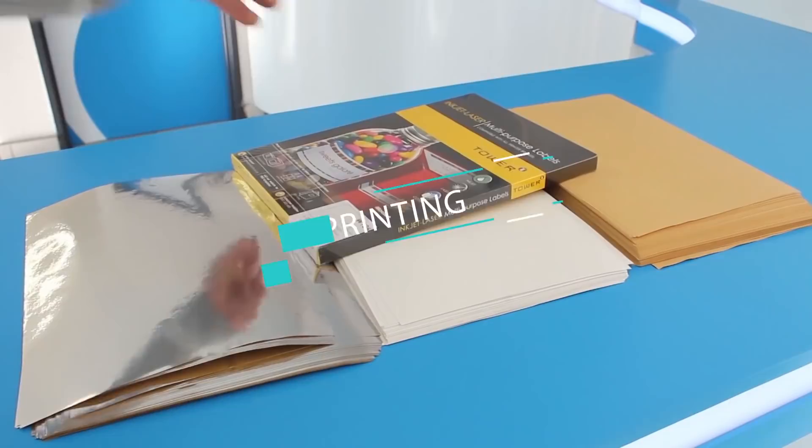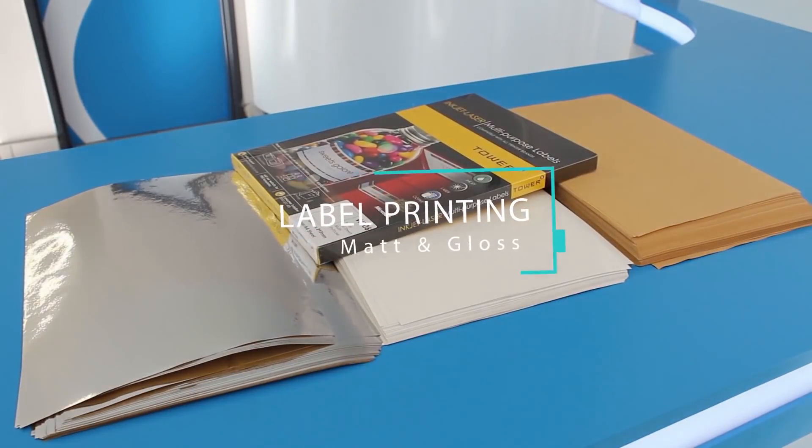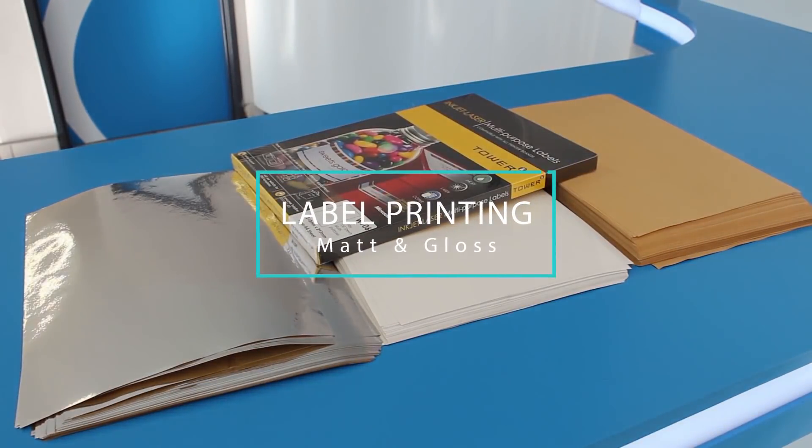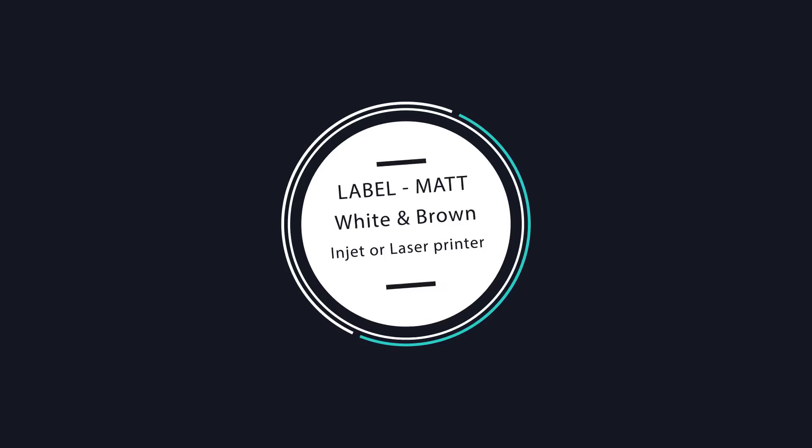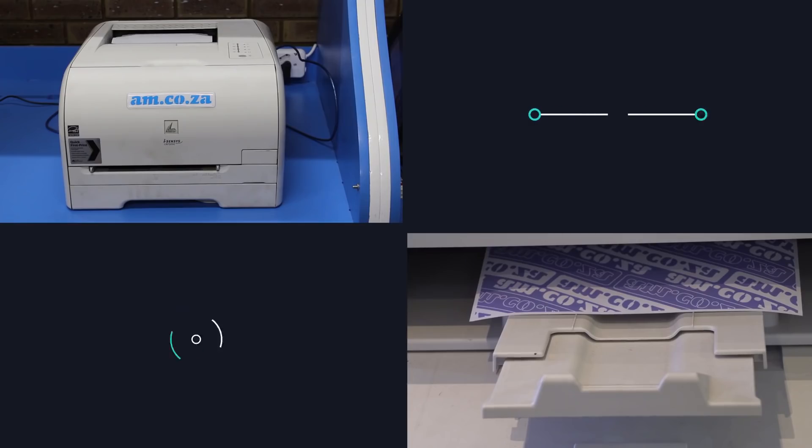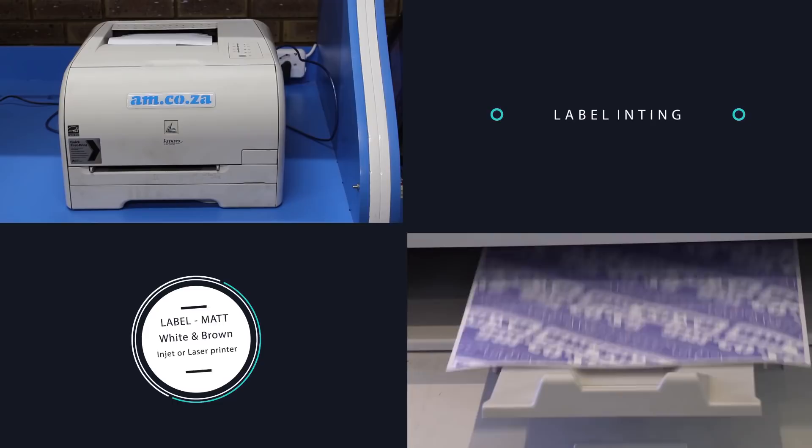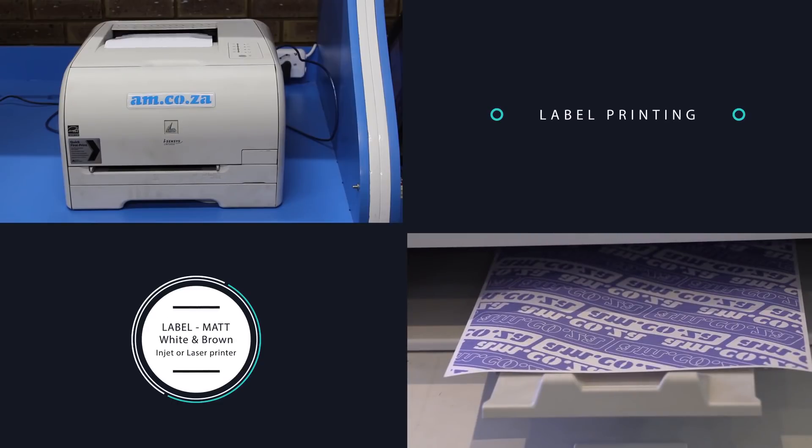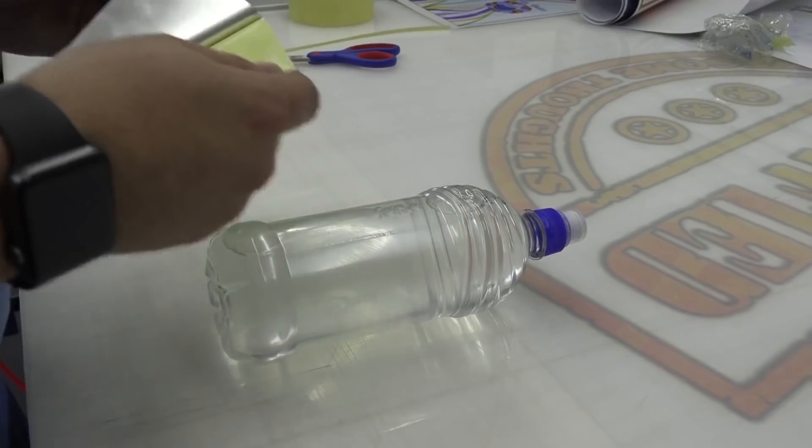For label printing we offer matte and gloss finishes. The matte paper comes in white and brown and can be printed on inkjet or laser printer because the ink can easily penetrate the paper.